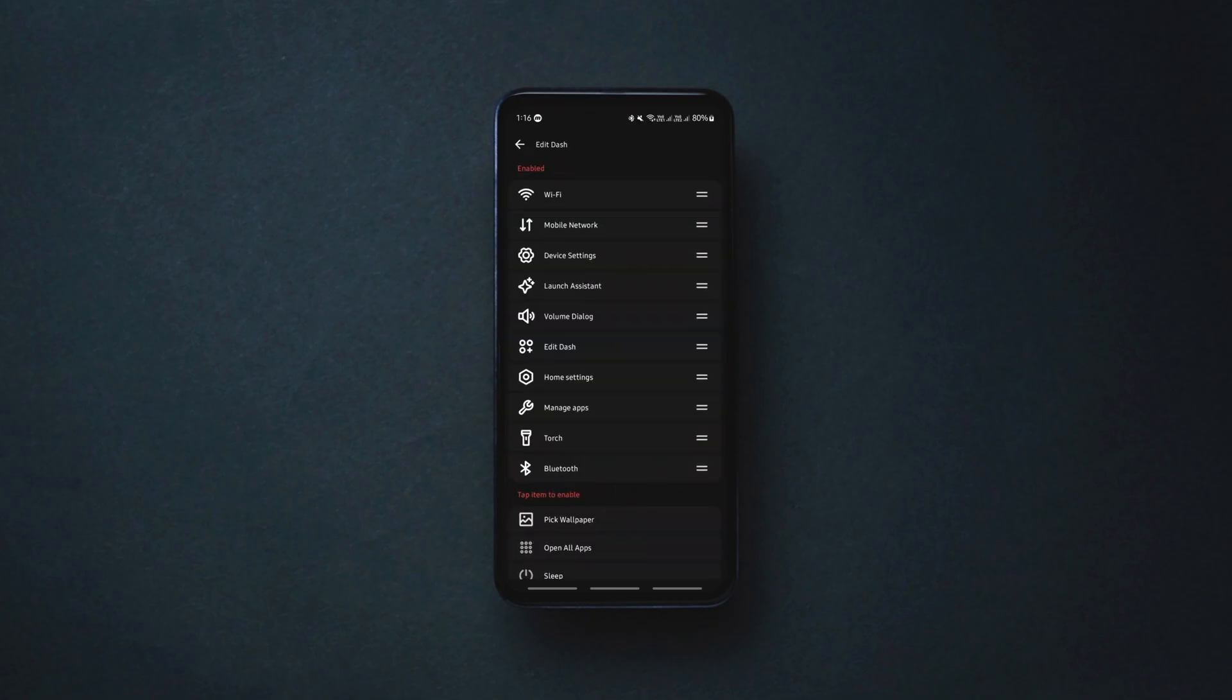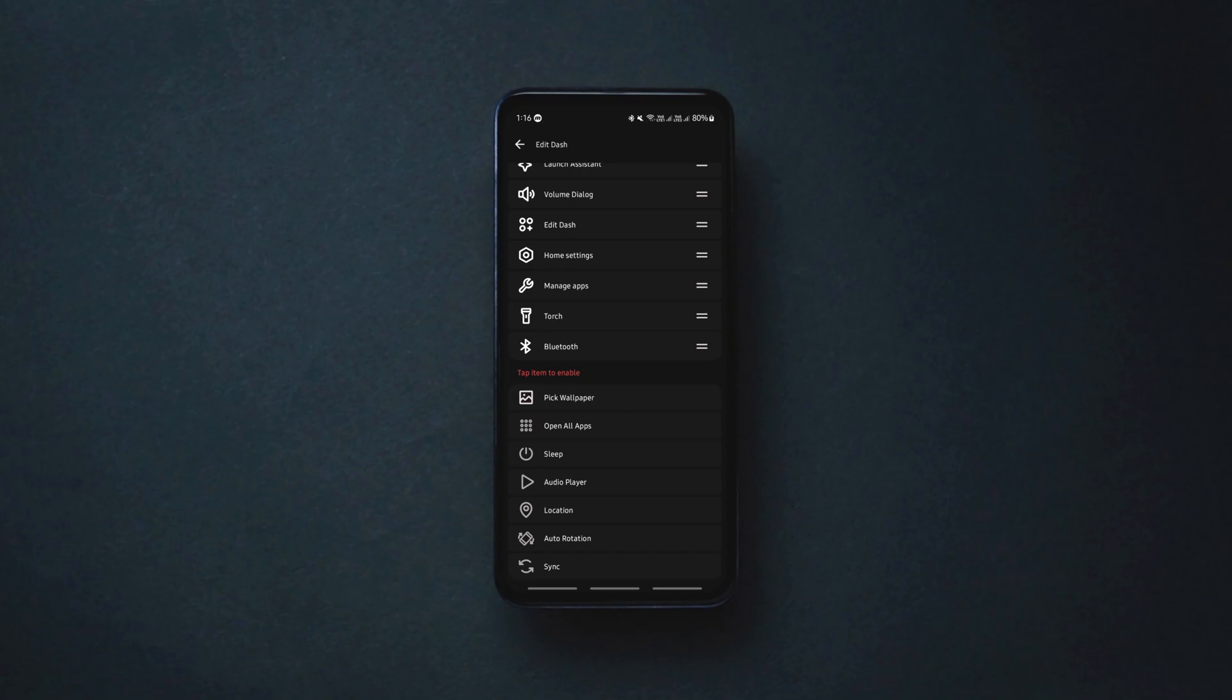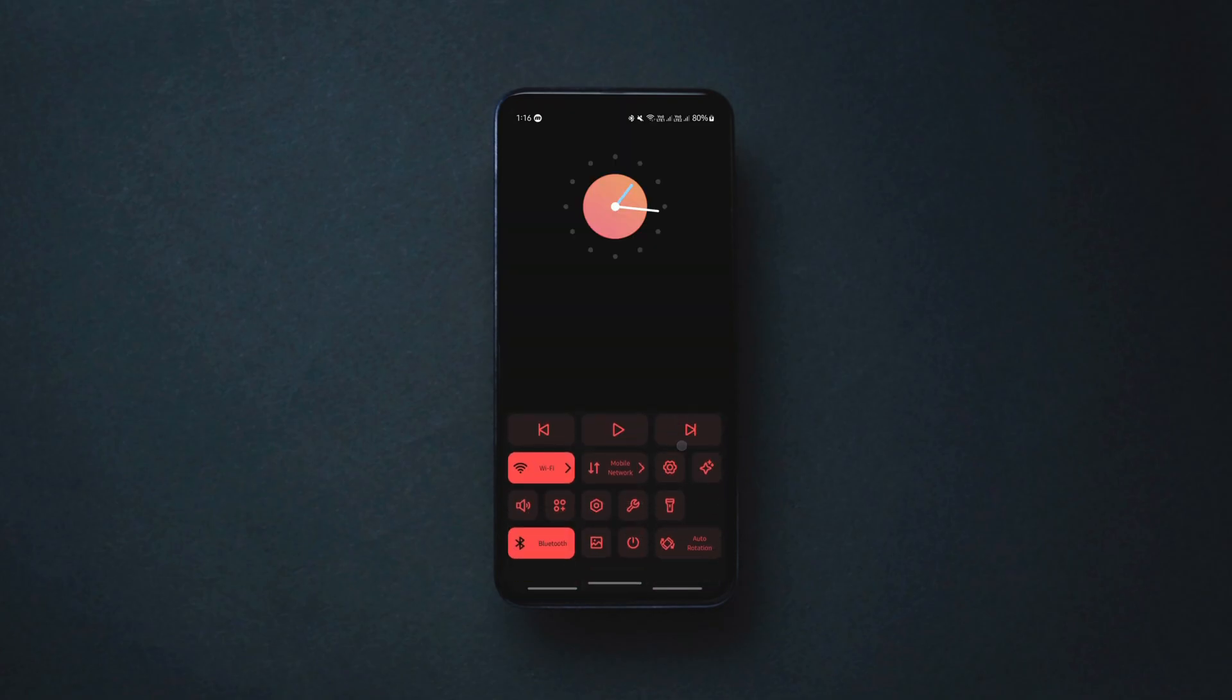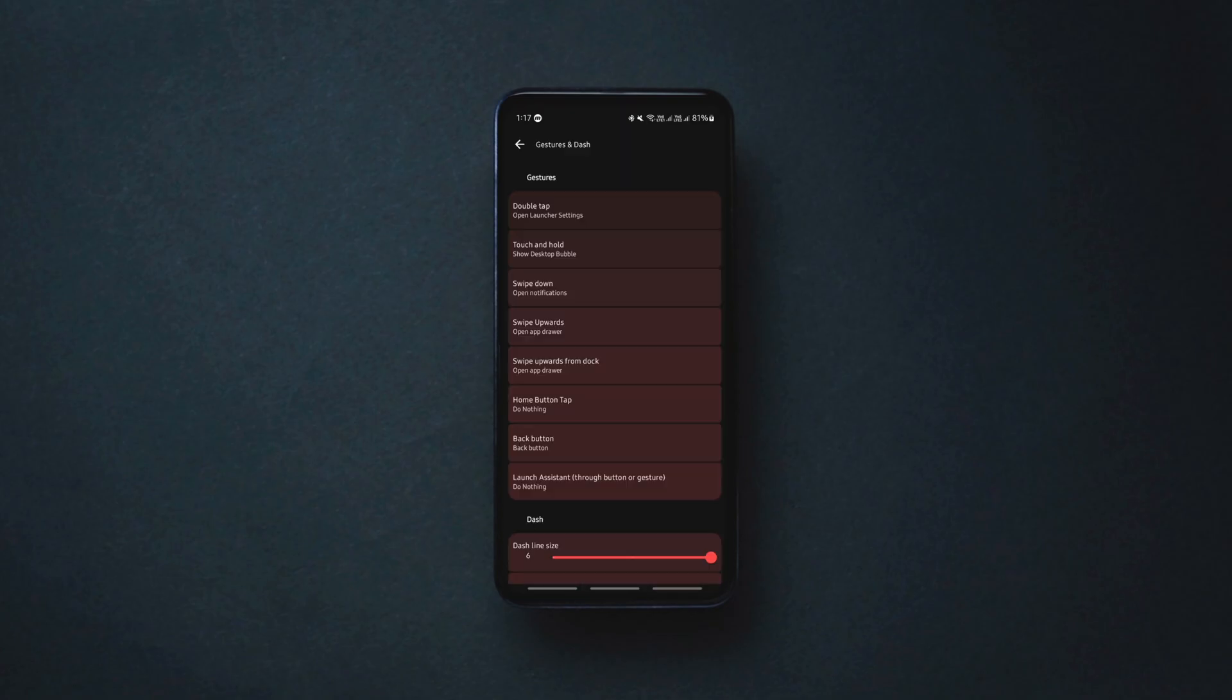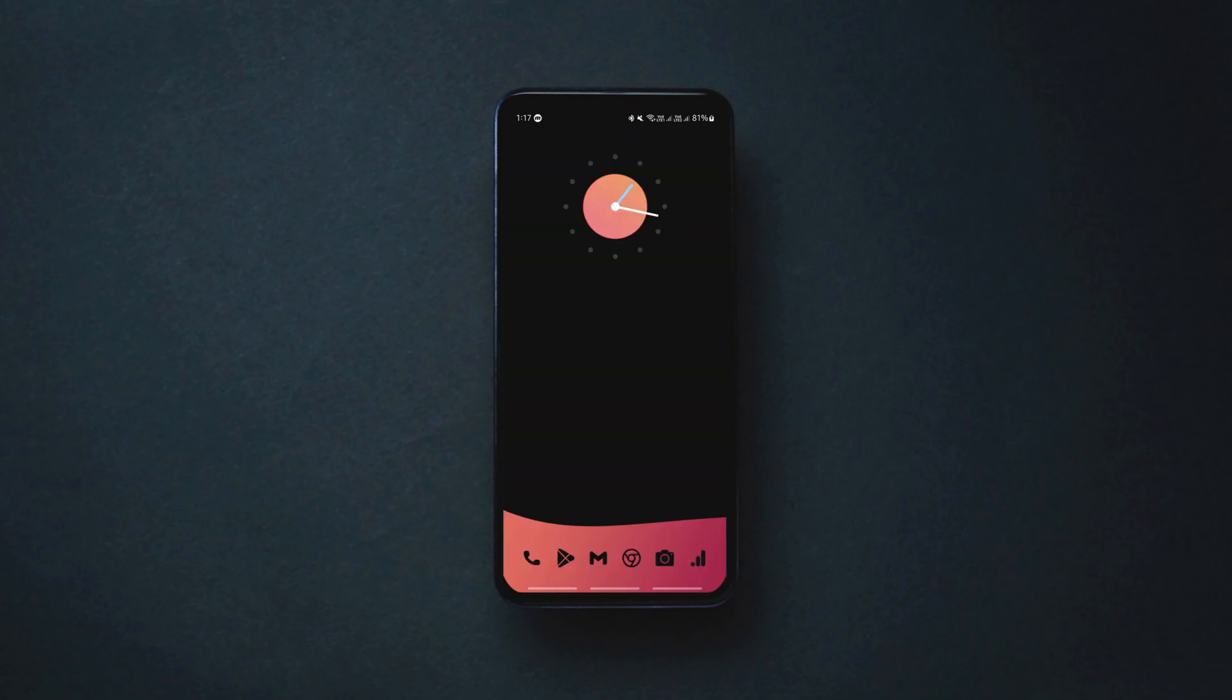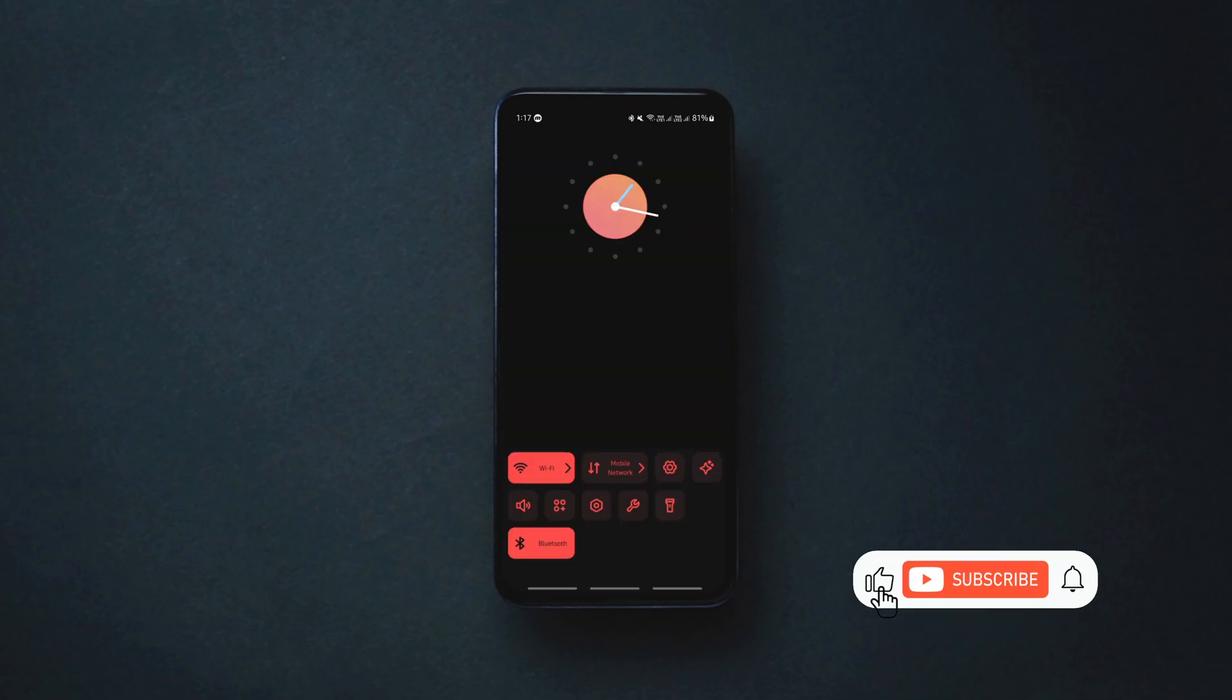It's entirely up to you to choose the options you want to appear on the home screen dash from the available bunch. Also, you can choose the gesture to launch the home screen dash quickly.